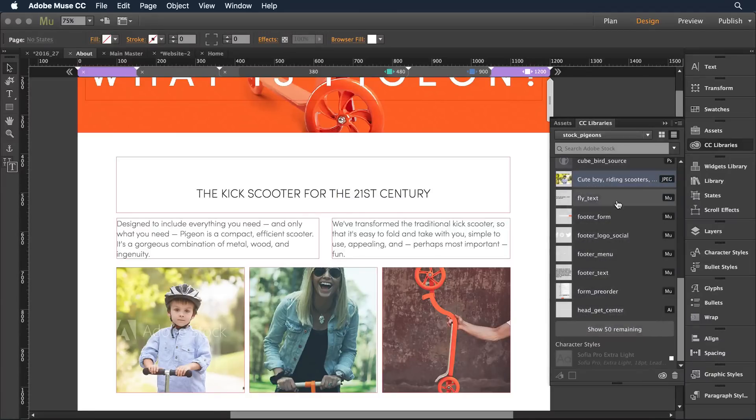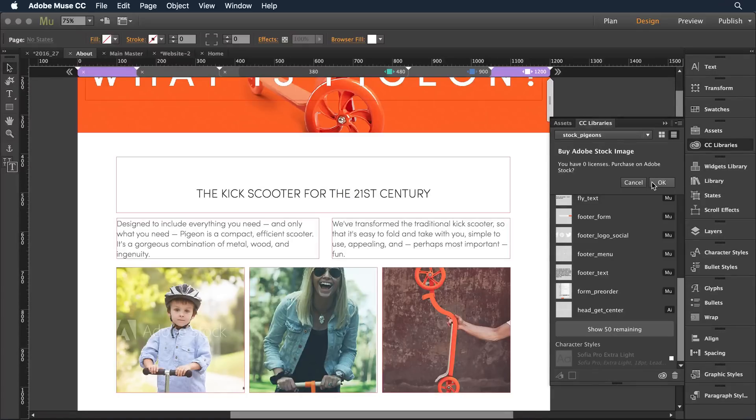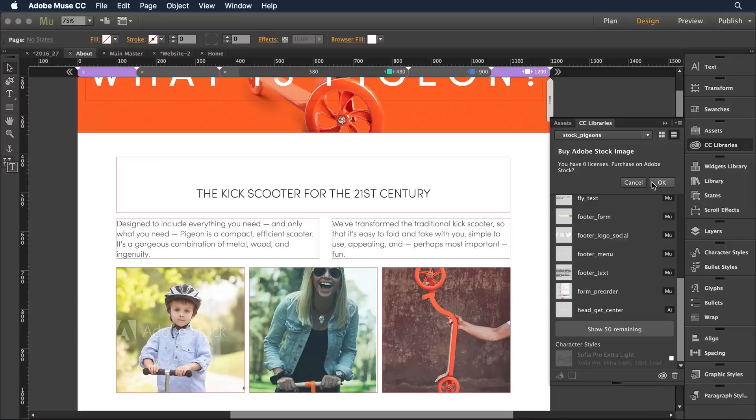I'll go ahead and click to select that and Adobe Stock is letting me know how many image licenses I may have purchased. I can click OK and go on in and buy additional licensing for the stock imagery as I use it in my project.